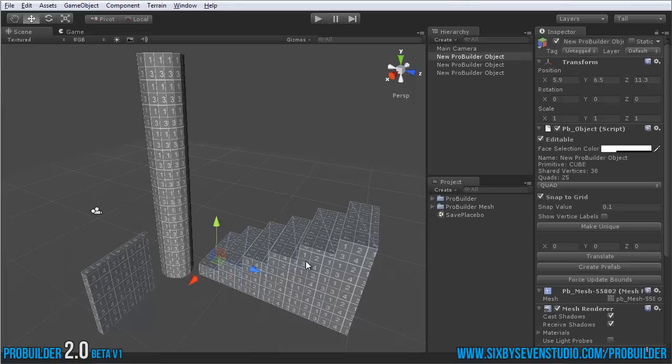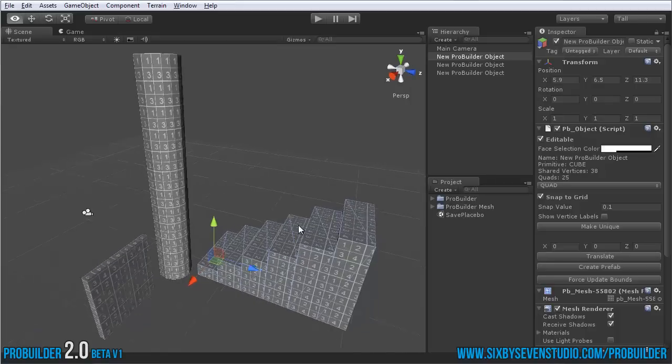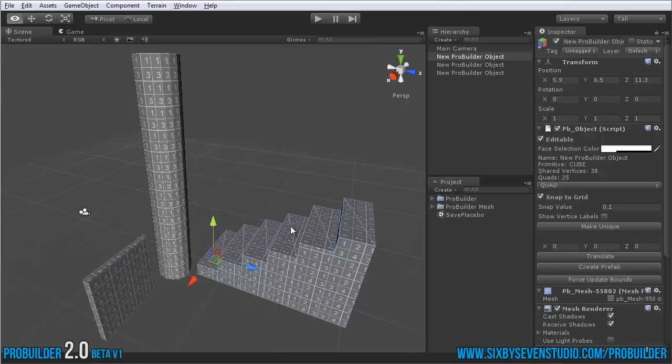But a big part of it is the ability to add extra object types. As I've said many times, ProBuilder is very much inspired by Hammer. We're doing the best we can to be a complete rip-off actually in a lot of ways of the good parts